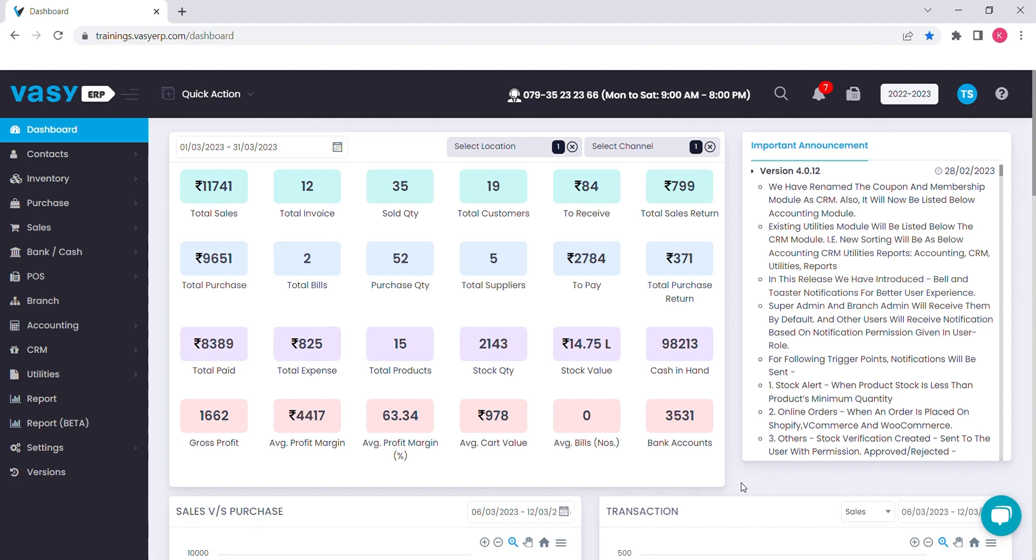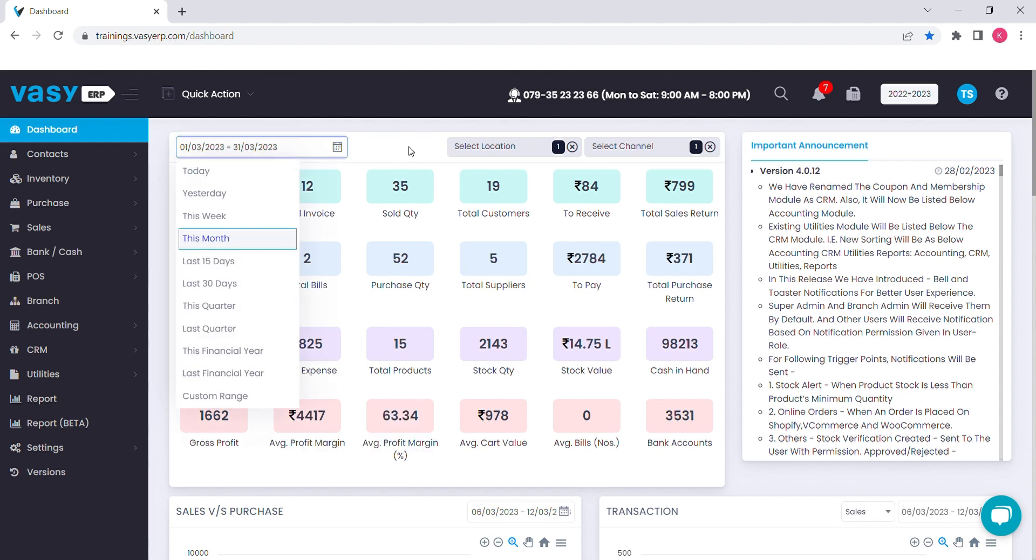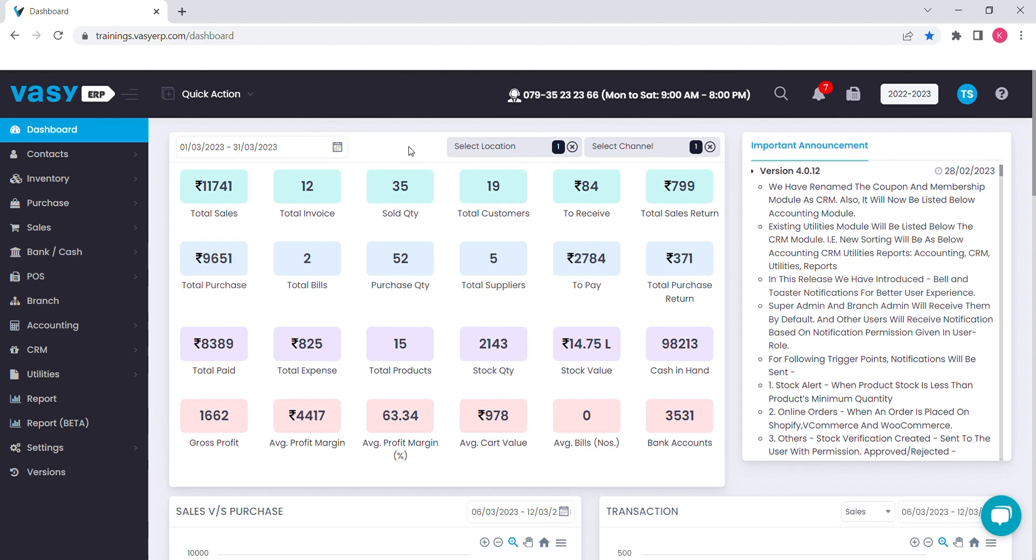As soon as you login, you will be directed to the dashboard page, from where you can take an overview of your business. On the basis of your daily transactions, the system will automatically calculate your total sales, purchase, available stock quantity and its value, total expenses and your profit margin. You can select the date range of your choice to view the results.